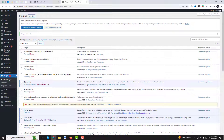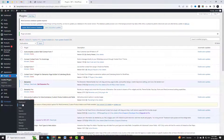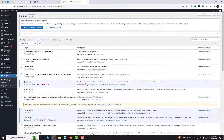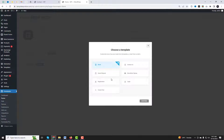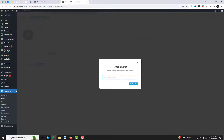Install and activate the Forminator plugin on your WordPress site. You can download the plugin for free from the WordPress repository or from the plugin's official website. After plugin activation, add a new form.